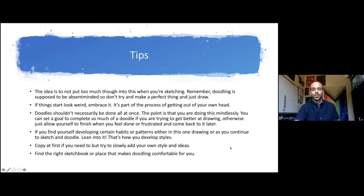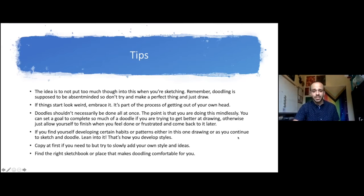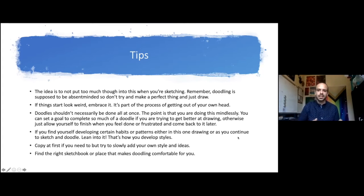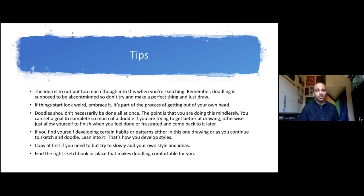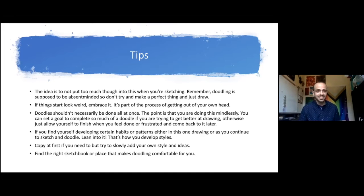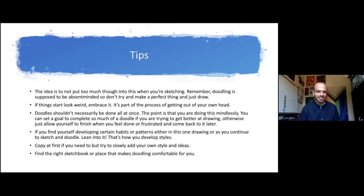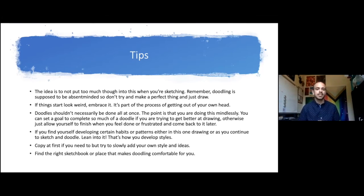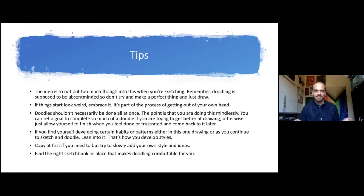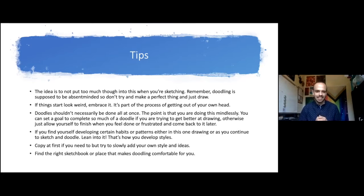If you get to the point where you're overthinking things or just feeling stressed out, you should stop. If you want to doodle to try and get better at drawing, if that is your goal here, you should potentially set a goal for how much you want to doodle and continue to refine that because you don't want to get stressed out. If you find yourself developing certain habits or patterns in your drawings, embrace those. That is how you can develop a style of drawing, a style of doodling, is just letting things happen and develop naturally.